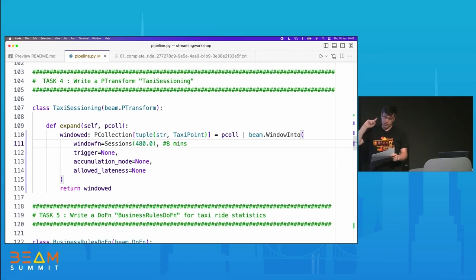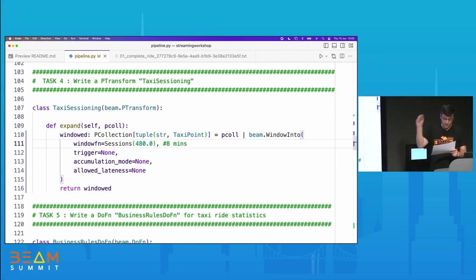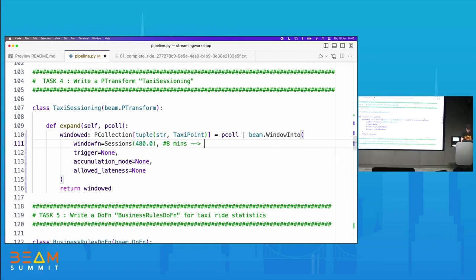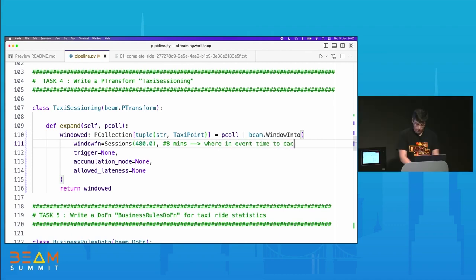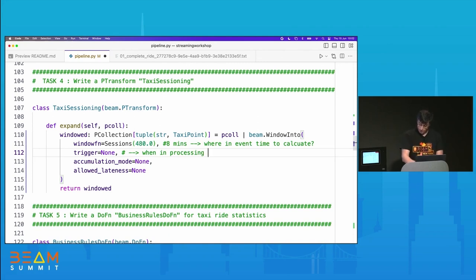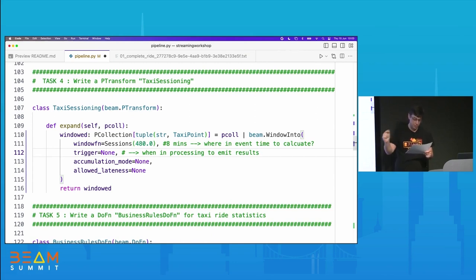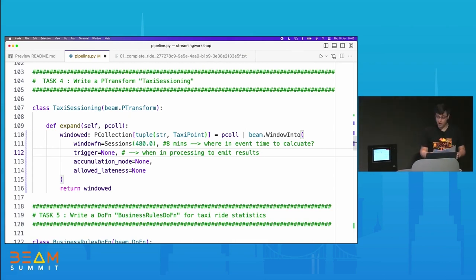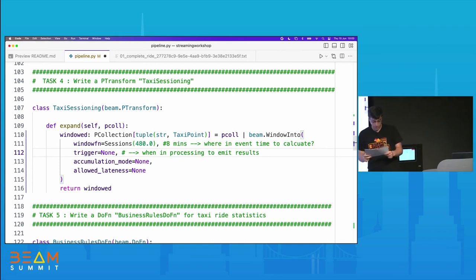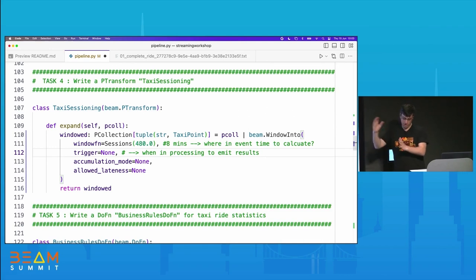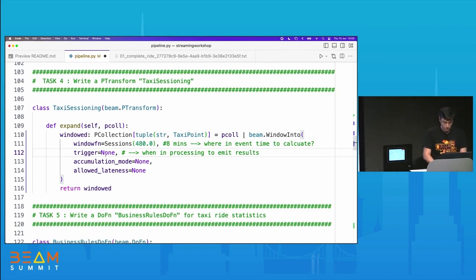Now for trigger. Remember from the presentation, the other thing you need to know with streaming is that you need to tell Beam when in processing time to emit results. The window function is where in event time to calculate; the trigger is when in processing time to emit results. Windows alone are not going to do anything for you. You need a trigger to specify when in processing time a window should generate output. You've got two main flavors: repeated updates — where you say give me an update every minute — or completeness, where you want your window to give output when all the data is there.